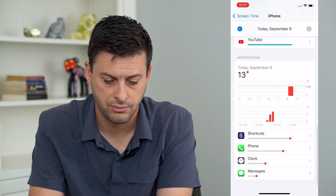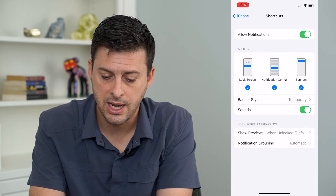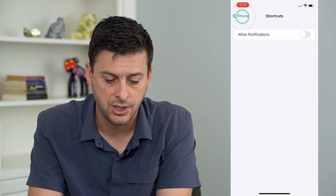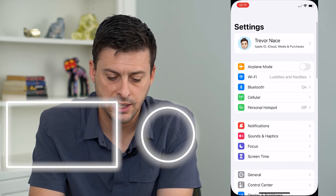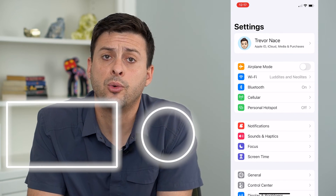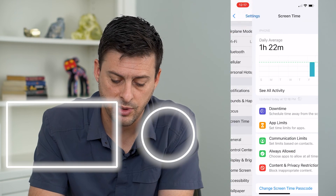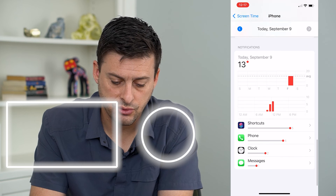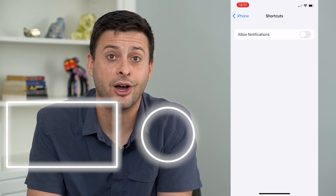Now it pops up and you can toggle off Allow Notifications. You might have to exit out of there and then open up Shortcuts or open up Settings again for that to show up — it may not appear initially. Just go back into Screen Time, back into See All Activity, scroll down until you find Shortcuts under notifications, and make sure that is toggled off.